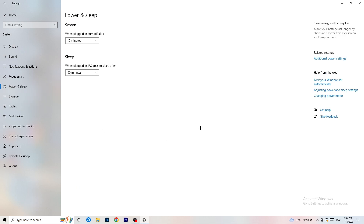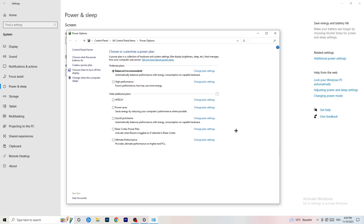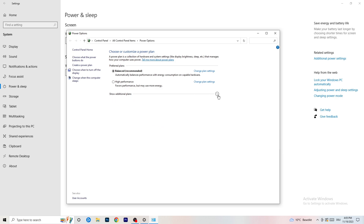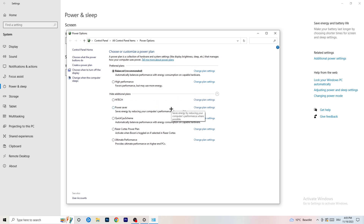Next, go to Power and Sleep, then click Additional Power Settings on the right-hand side. Click the small arrow to expand all available power plans. For me, Balanced works best, but it varies by PC. Check High Performance, Balanced, and Power Saver — take your time testing each one to find what works best for you.